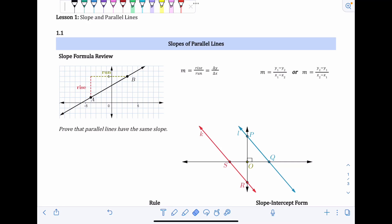Lesson one is slope and parallel lines, and in 1.1 we're going to review how to find slope from a graph and from a set of points.